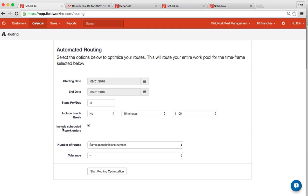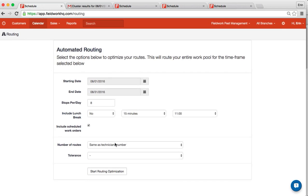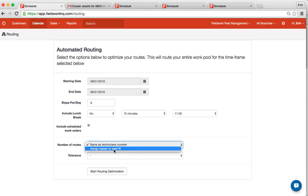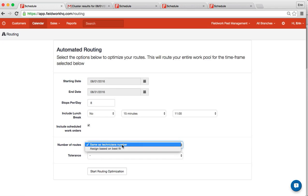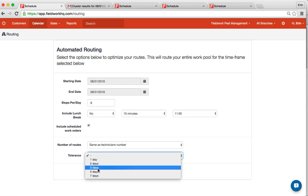If you would like to include scheduled work orders, by default it's including work pool, and you can assign based on best fit for multiple technicians or keep all jobs with the desired or already scheduled technician. Then create a tolerance level that would adhere to either the customer preference or to the current scheduled date.